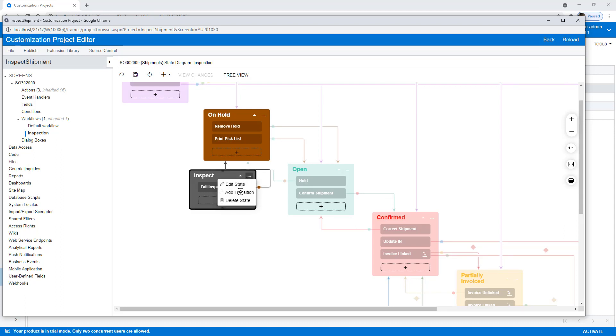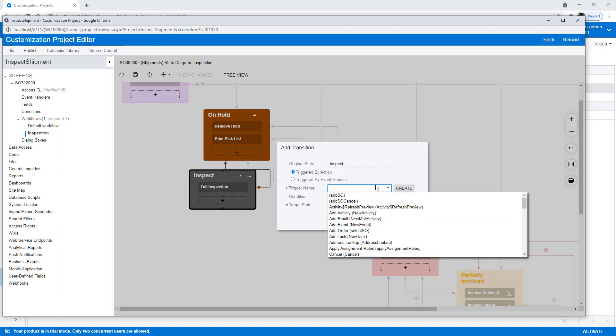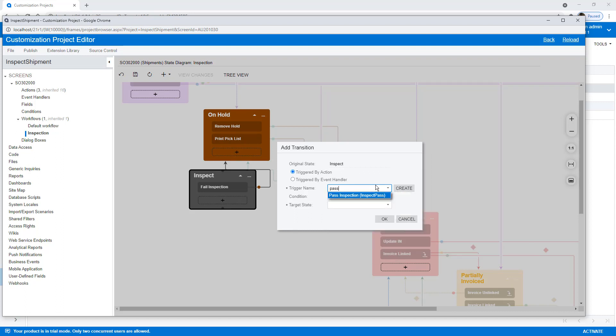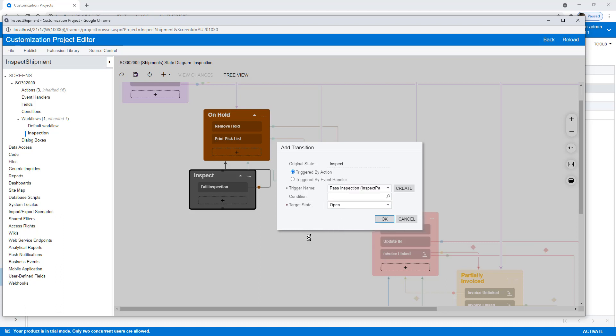And then I'm going to add another one that if it passes, we're going to go to Open. So let's look up our Action. And we're going to send that to the Open state.